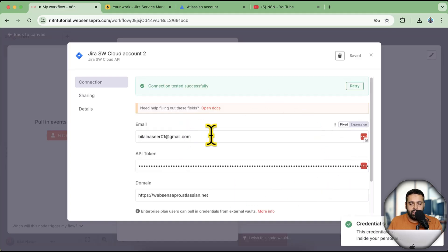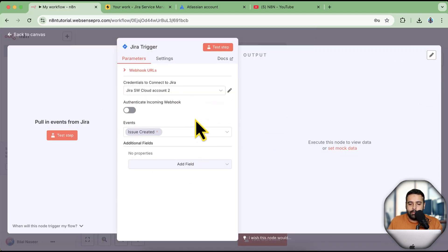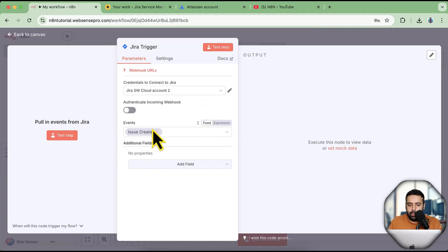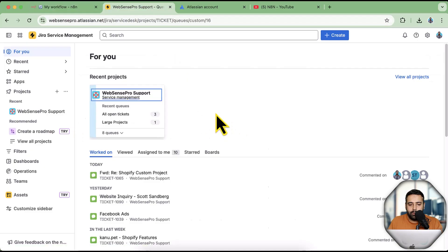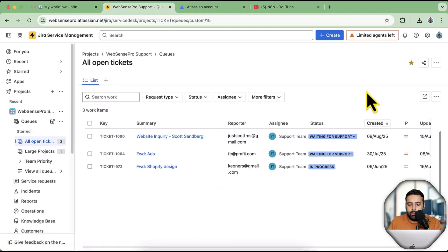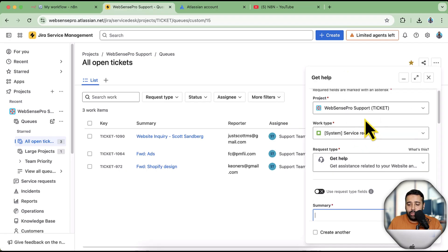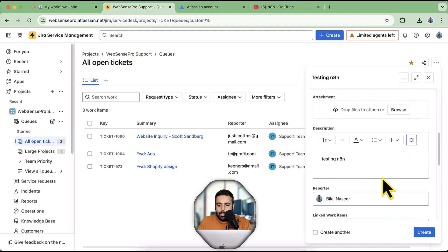You can now see that Jira Cloud is connected with n8n. Let's test the step — it will give me details of any issue created. Click 'Test Step', then go to Jira, navigate to your project, and create a new issue. I'll go to Tickets, click the blue 'Create' button, name the issue 'Test n8n', and click 'Create'.